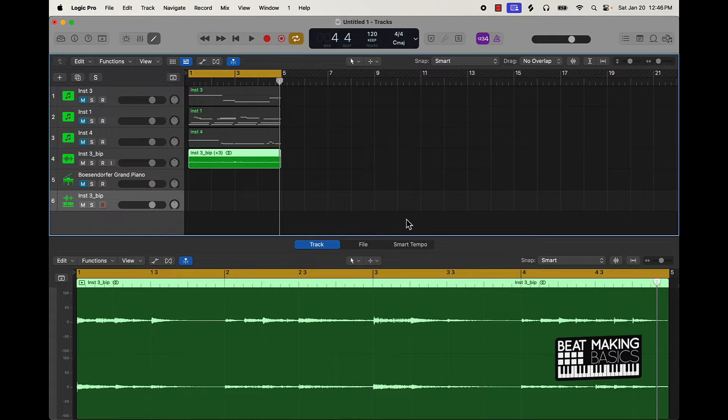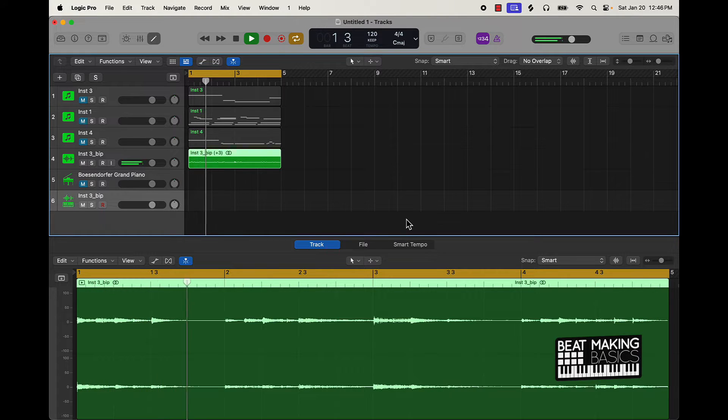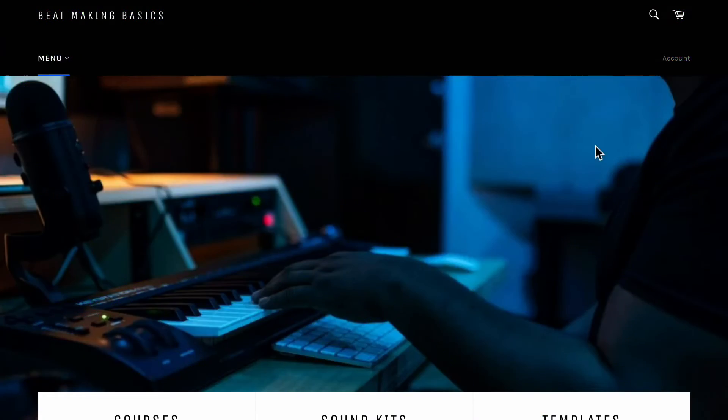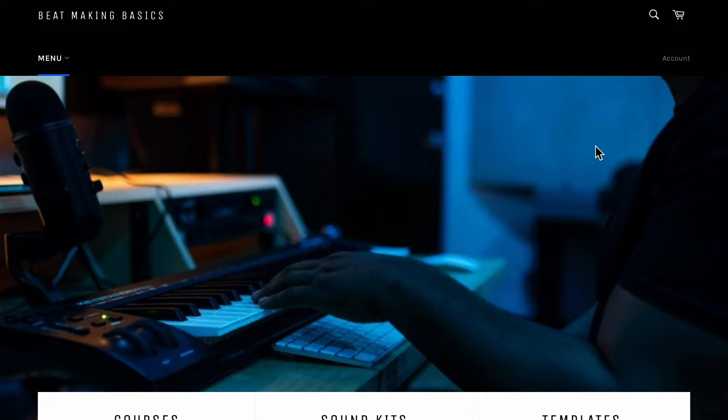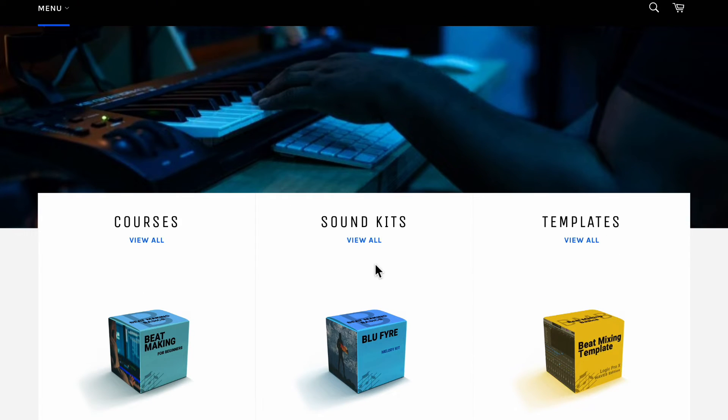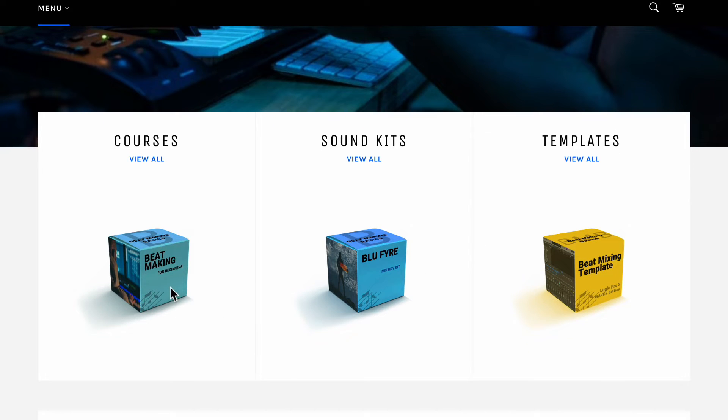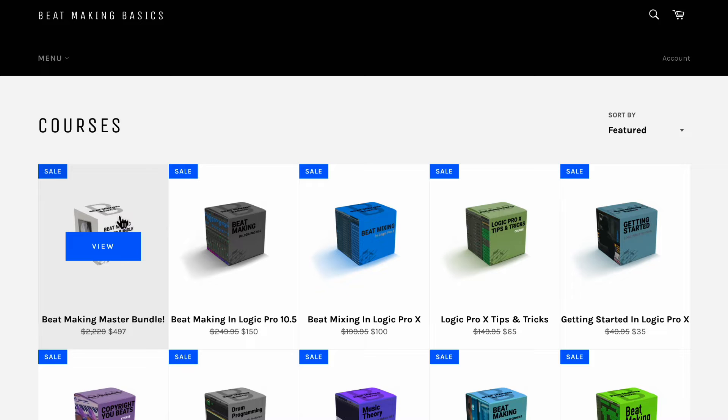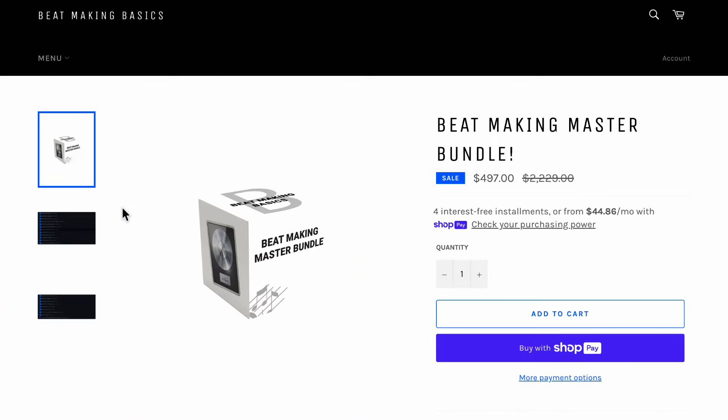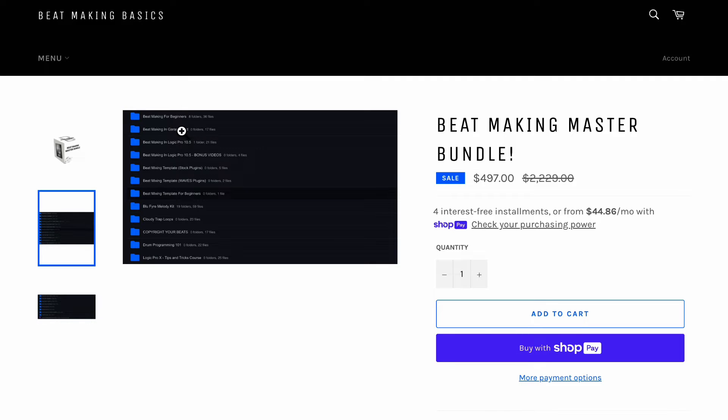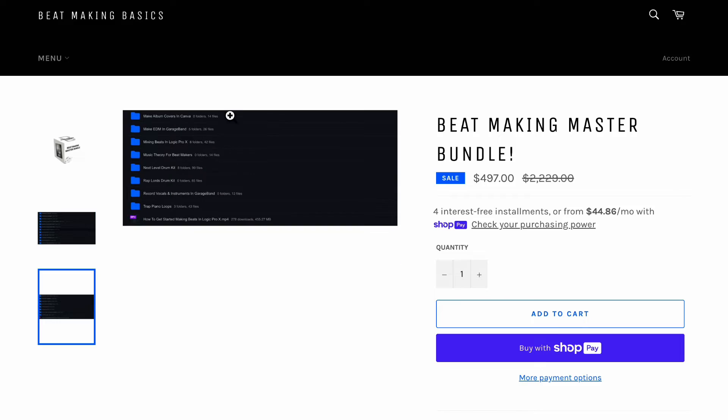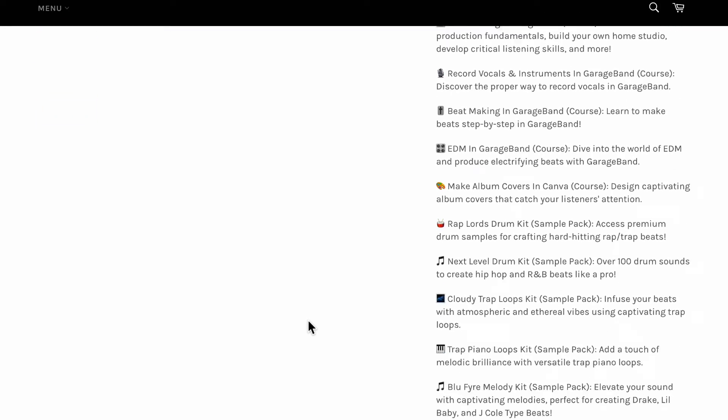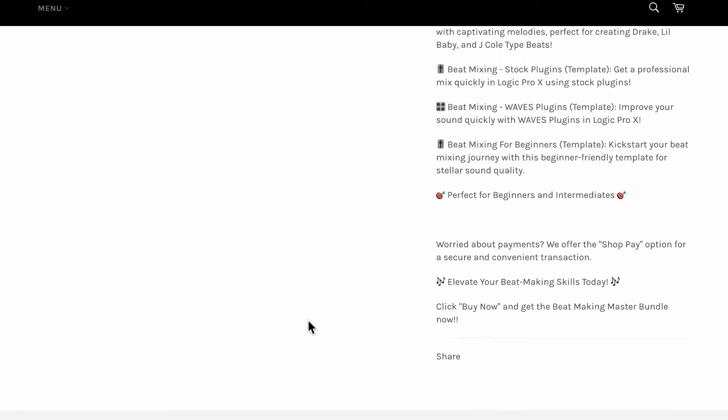Hey, real quick - did you know that we have something called the Beat Making Master Bundle? Basically, we have all these courses that you can get from beatmakingbasics.com - courses, sound kits, and templates. The Beat Making Master Bundle's gonna come with everything on our site. If you really want to learn how to take your beats to the next level, go ahead and grab this Beat Making Master Bundle. This comes with everything that we offer, and you're gonna get all the updates. When we drop new courses, sound kits, loot packs, all that type of stuff, templates - you're gonna get all those new drops. You can use Shop Pay and make payments on it, or you can just pay for it right now. Lots of courses, lots of drum kits - everything on the site.